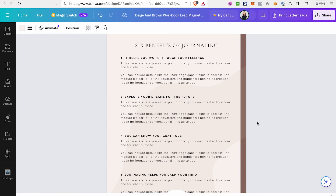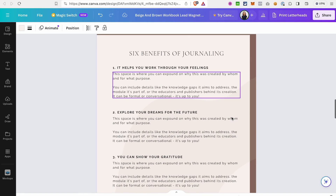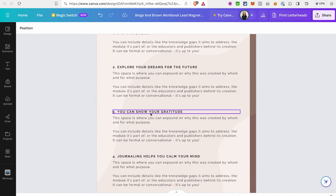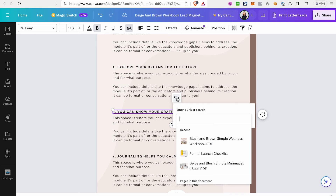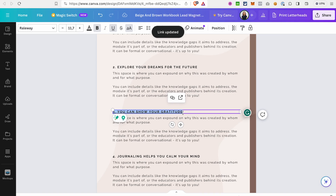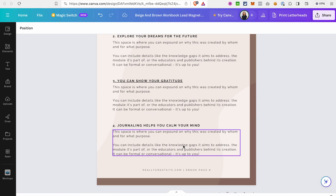Now let me show you how to create links or buttons in your ebook and make them clickable — this is quite important for an ebook used as a lead magnet since you may want to promote something. Go to the page where you want a link, double-click on the text you want to turn into a link, and the link icon will appear at the top. Paste your link there and click Enter. The link is now added to the text.